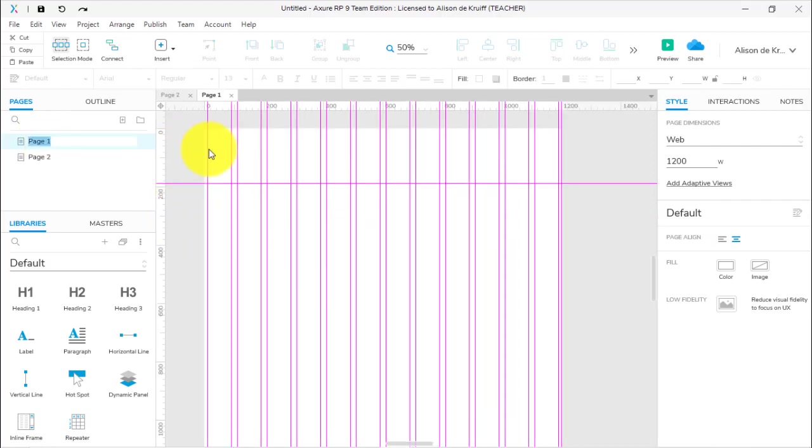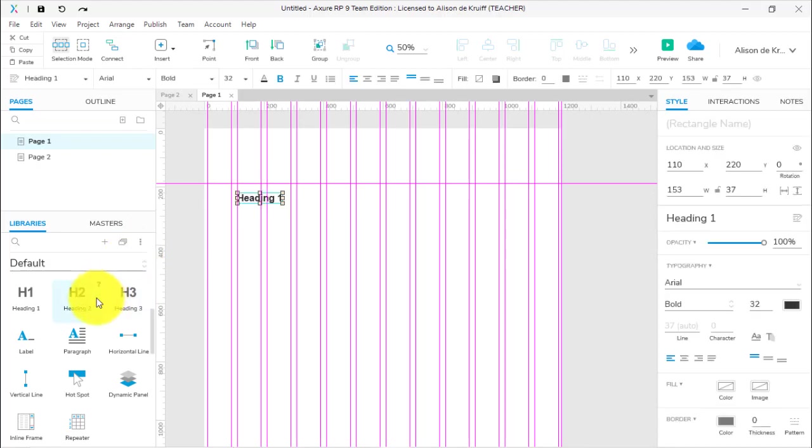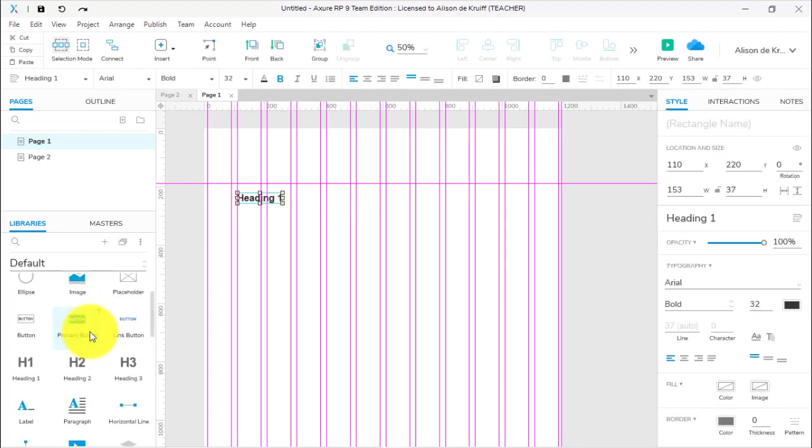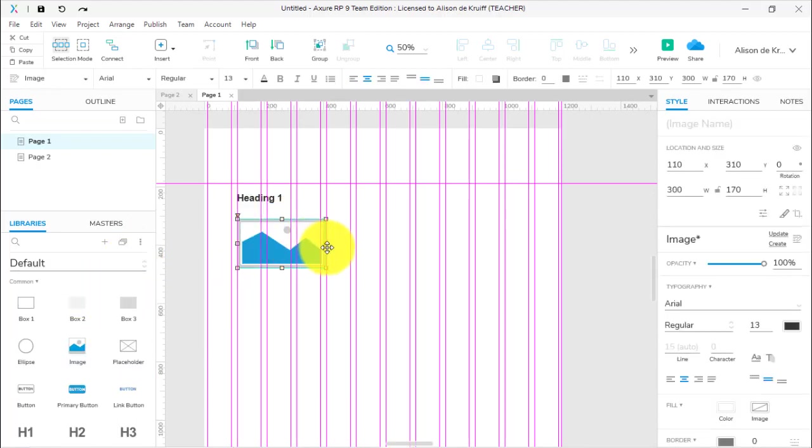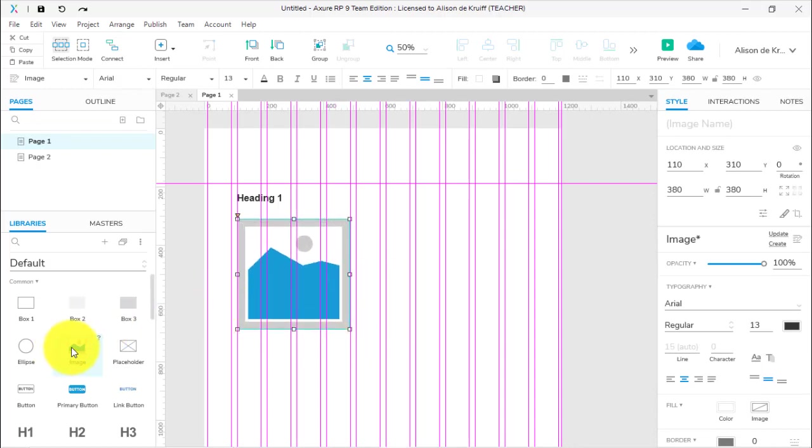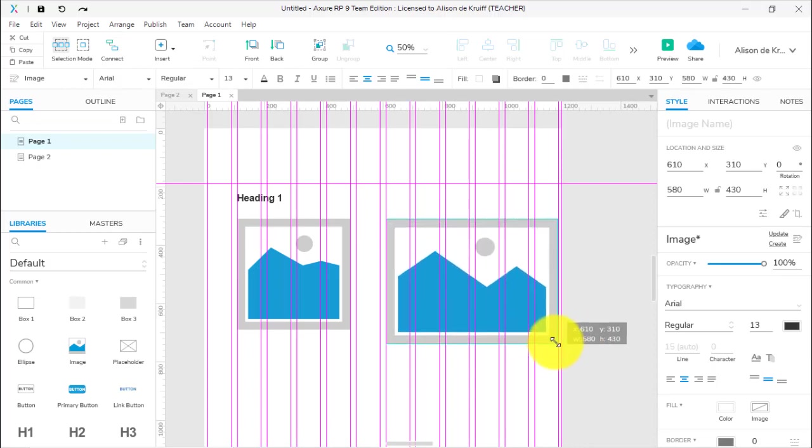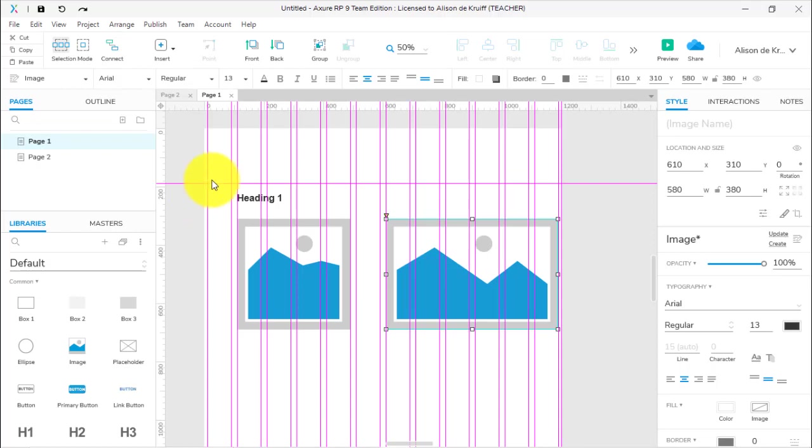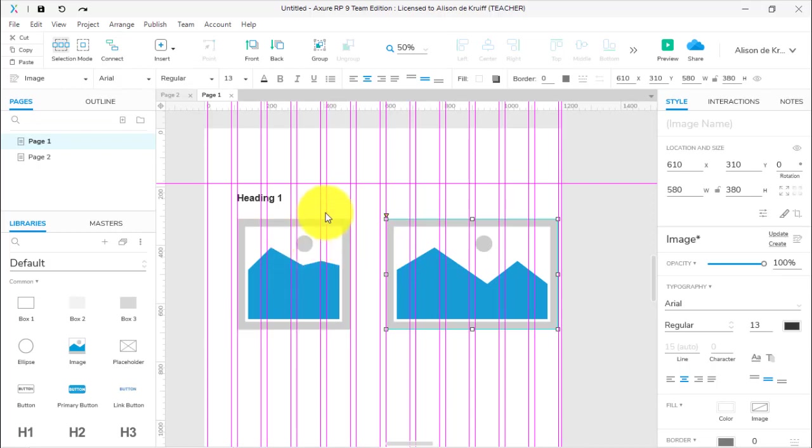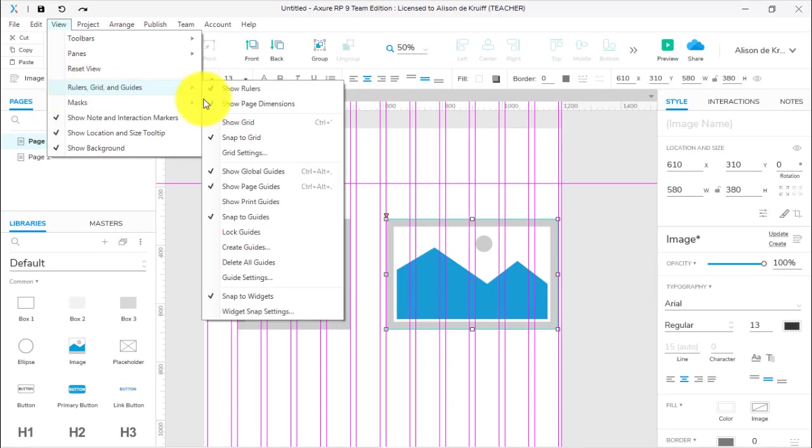Let me drag over a couple of image widgets and make them according to the grid. Here we go, we've got some images in the grid. They assume you want to be able to see the grid so that you can work with all of those lines, so it actually puts the grid on top of everything. Now if you're finding that distracting, you can actually put the grid behind.